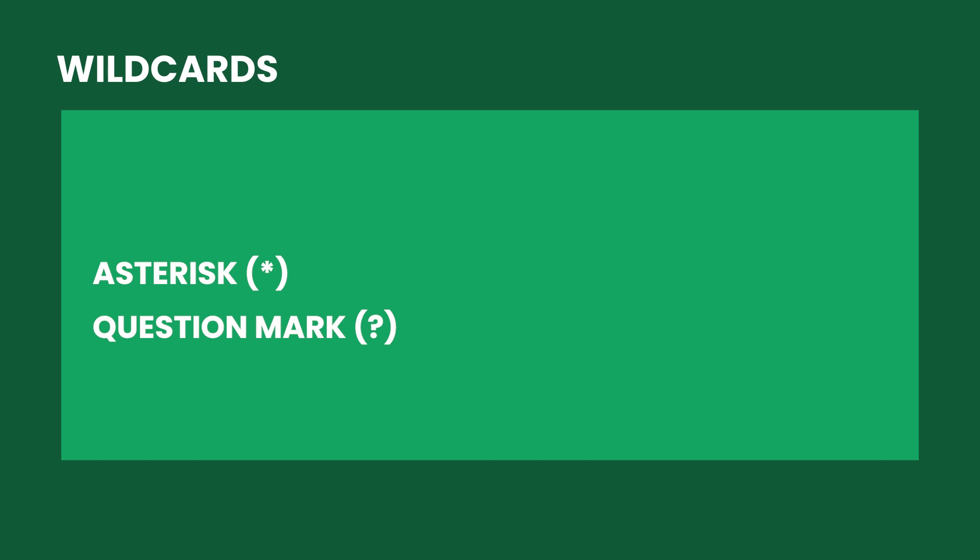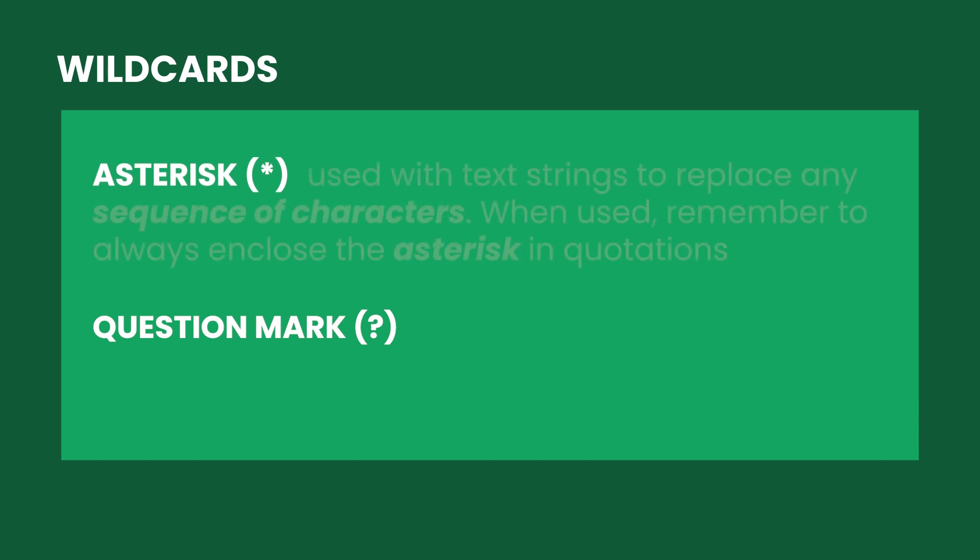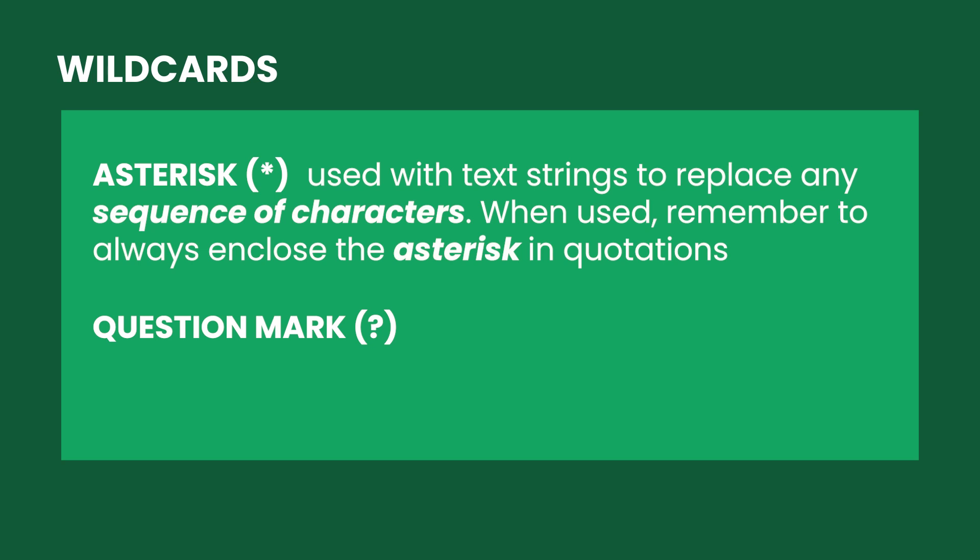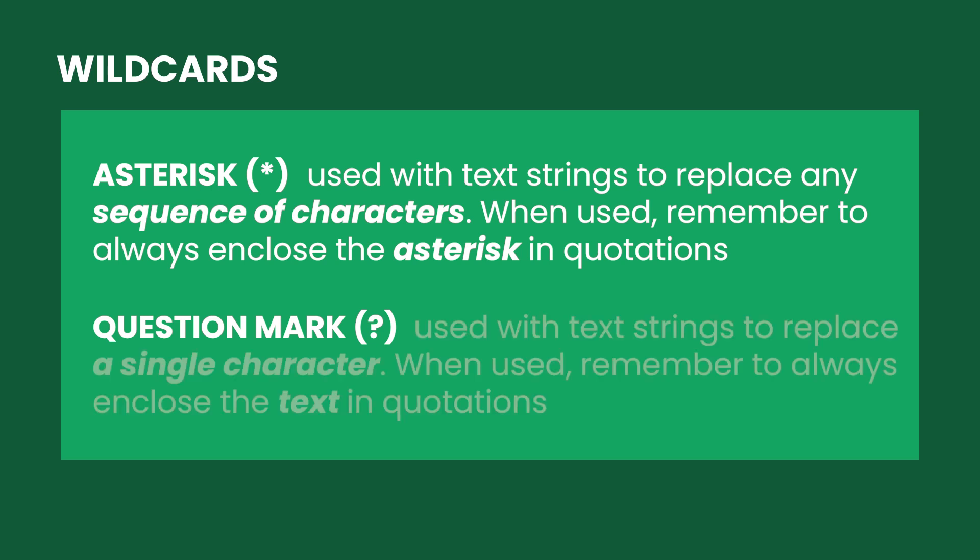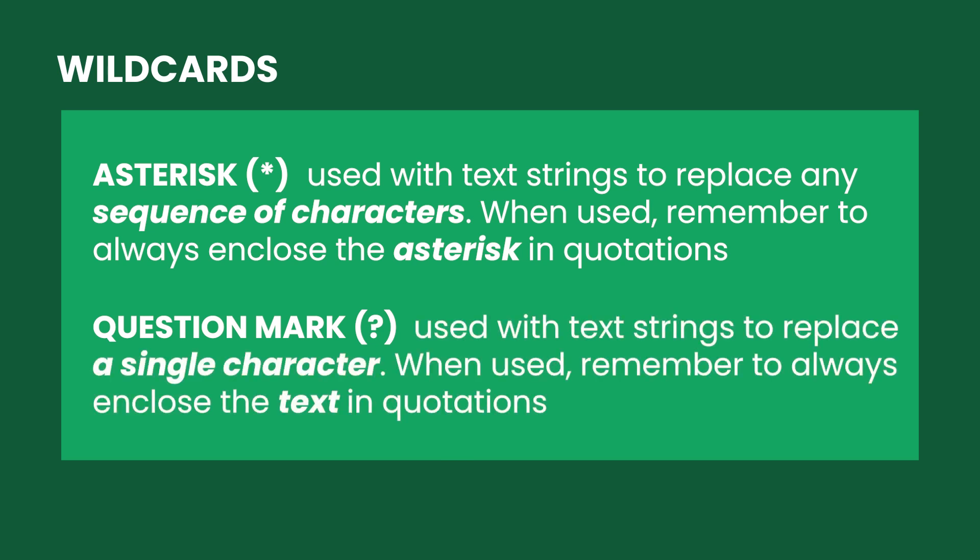Let's start with the asterisk. The asterisk is used to replace any sequence of characters. If the asterisk replaces any characters, the question mark replaces only a single character.